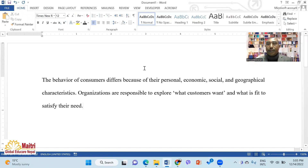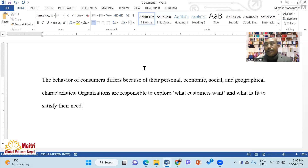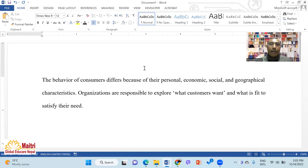Namaste, I am Vikish Maharjan, Teacher Educator. Today we are going to talk about citation and references in MS Word.